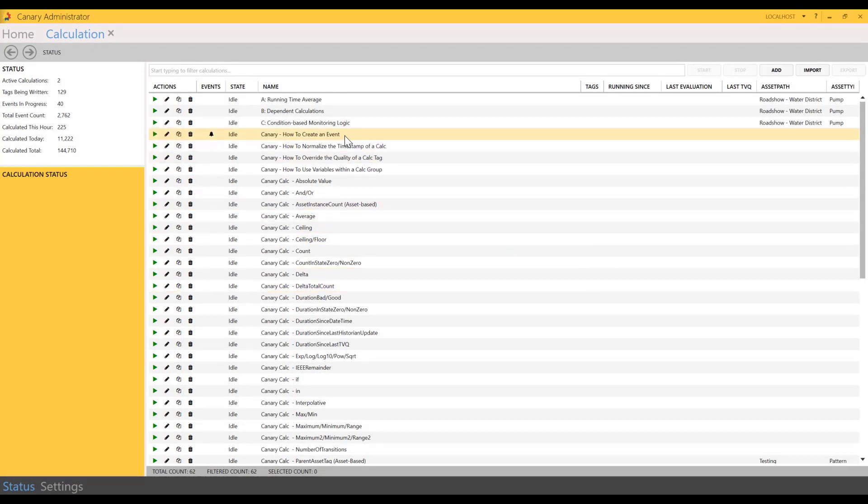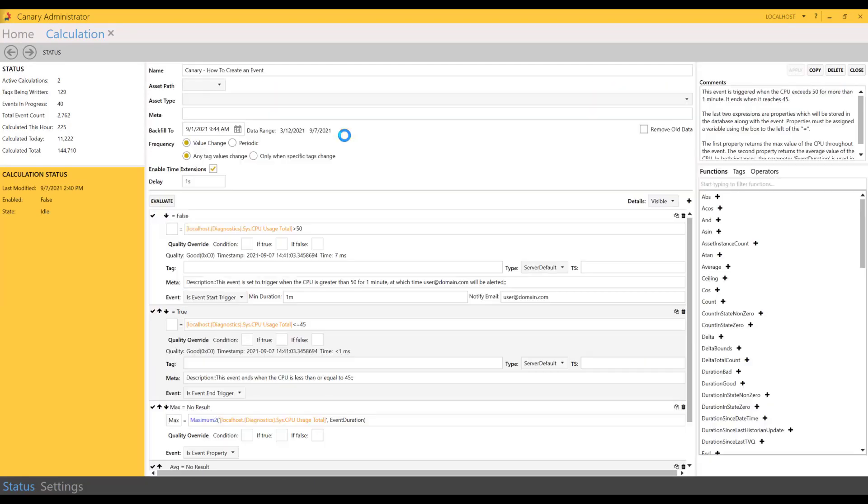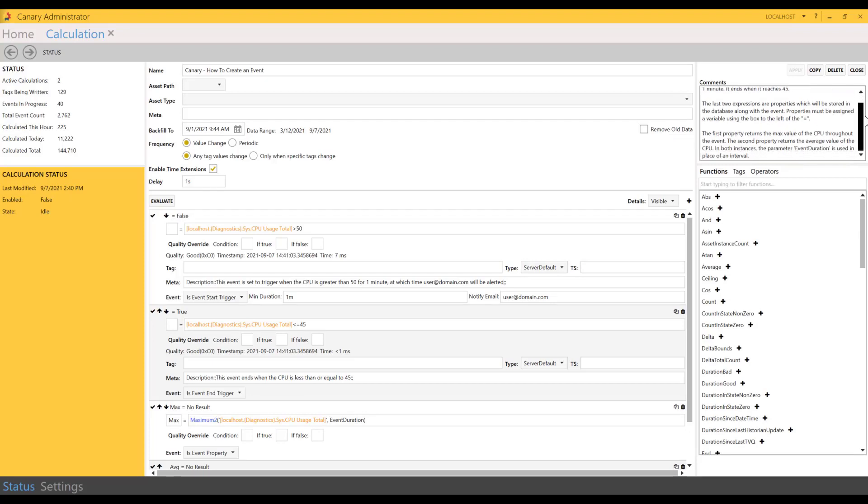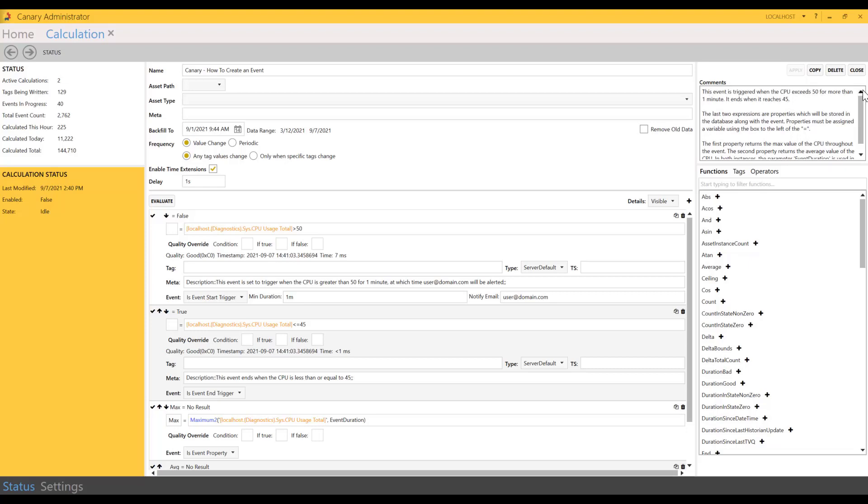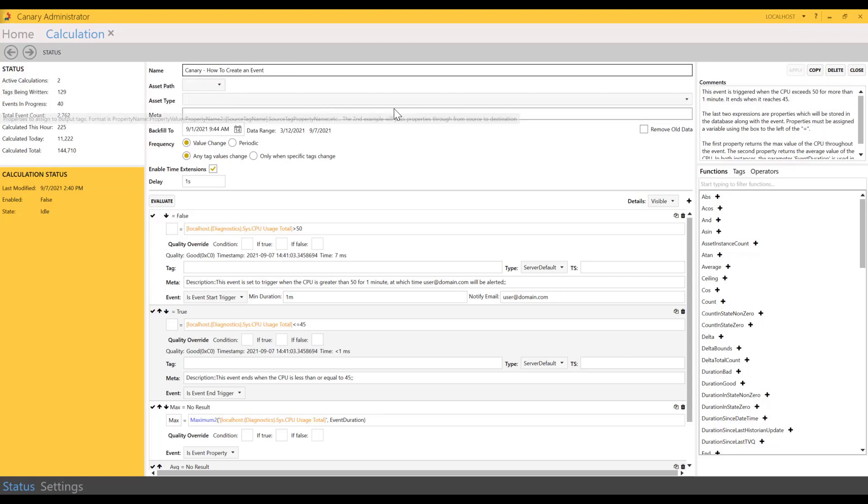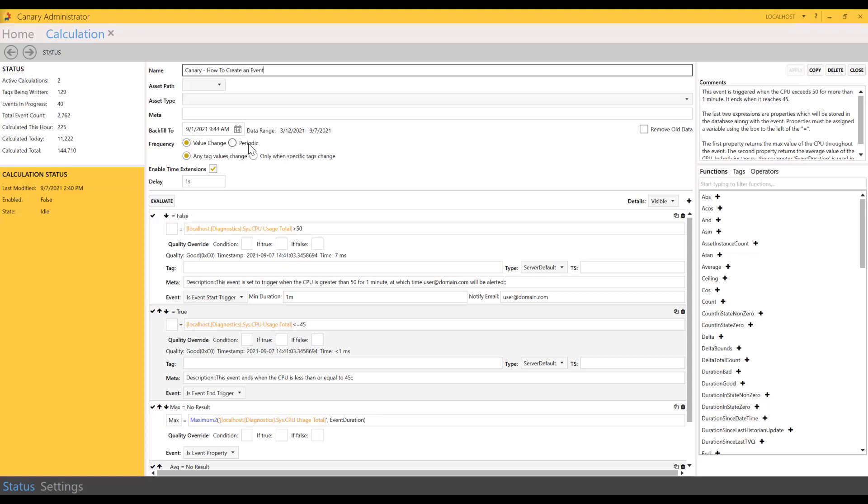Let's dive into these a little deeper. First, hover over and select a calculation. Double-click in the upper right hand corner. A system admin can add some comments about these calculations, which can be helpful for other users when they go in to make modifications to a calculation. You can give your calculation a name. If it's asset-based, you can choose the asset path and type. You also have the range if you want to backfill your calculation. Here's where you choose whether it's a value change or periodic. You can set it to run when any tag value changes or only when specific tags change.